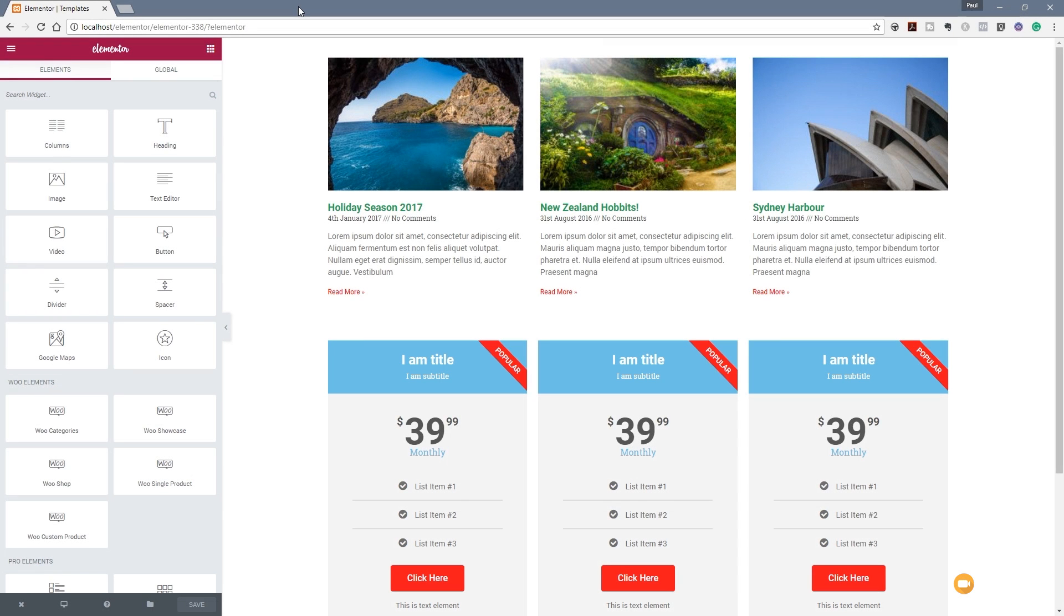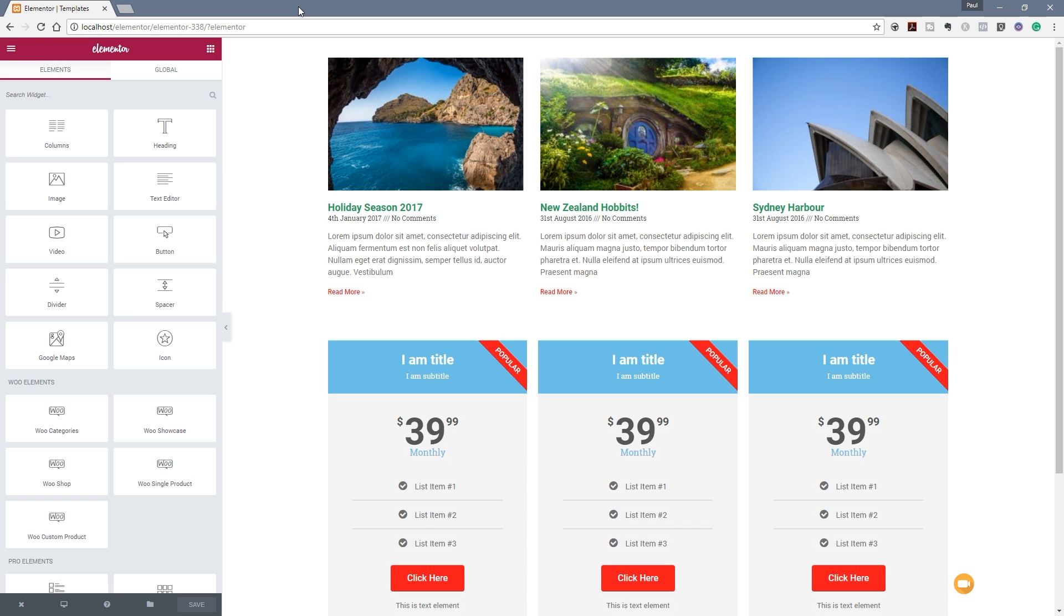Hi and welcome to another quick tip for Elementor. In this video I want to show you how you can easily create a global color scheme for your website and how you can update that and change that very quickly and easily, or you can choose from a predefined selection. So let's take a look at how that's achieved in Elementor right now.